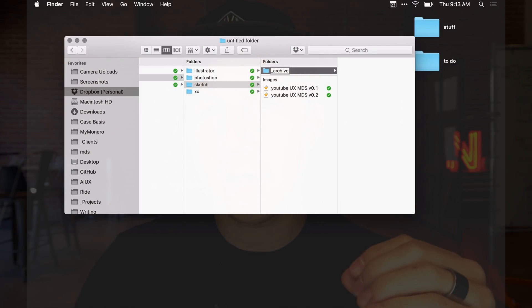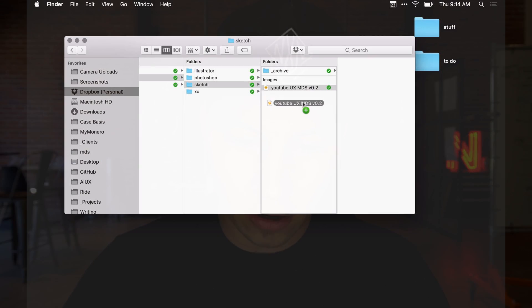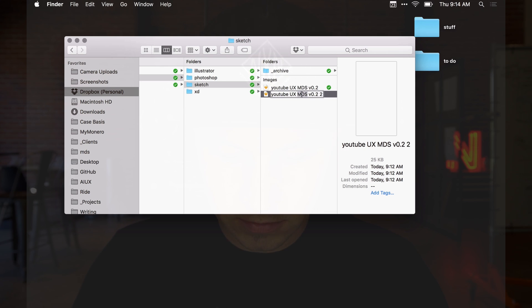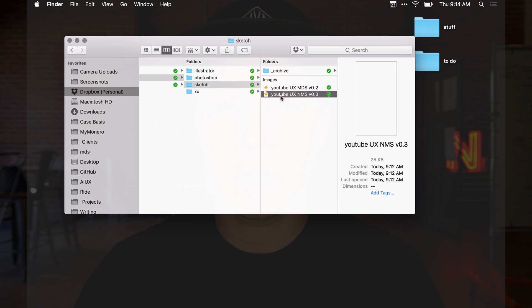Never throw away your design files. I like to create an underscore archive folder inside of any project. That way I can put older versions inside the archive. If you're working with another designer who needs to collaborate, you can use this as a shared folder. Whoever works from the last file grabs it, makes a copy — maybe their initials are NMS and they change it to version 0.3. That way you know which is the most recent document.